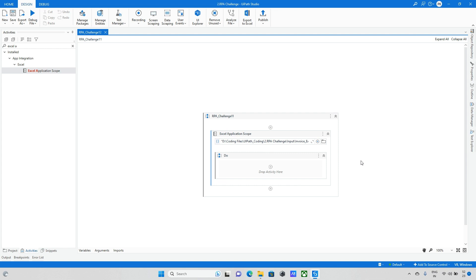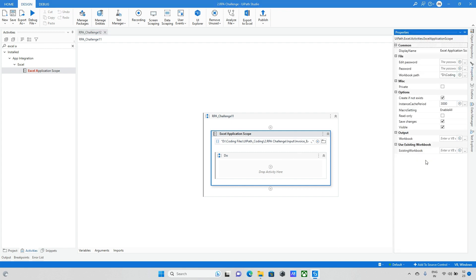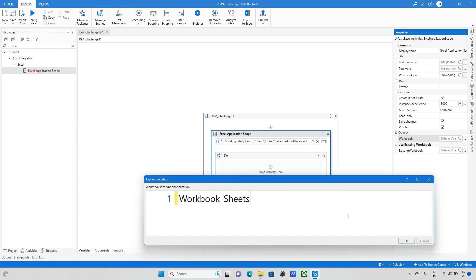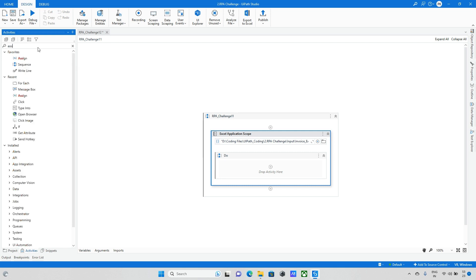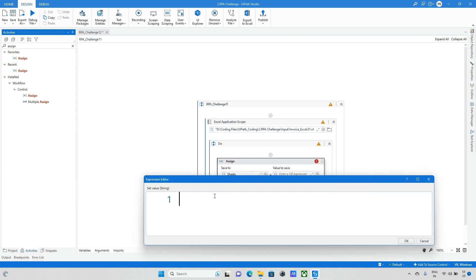Now it's completed and the next step is I need to take the three different sheets. Because we have multiple sheets and we don't know, might it increase or decrease. As of now we have three different sheets. So let me take those three different sheets. For that I'm creating one more variable workbook sheets and taking one assign activity, creating one new variable sheets, and here I will make it as trips dot to array.